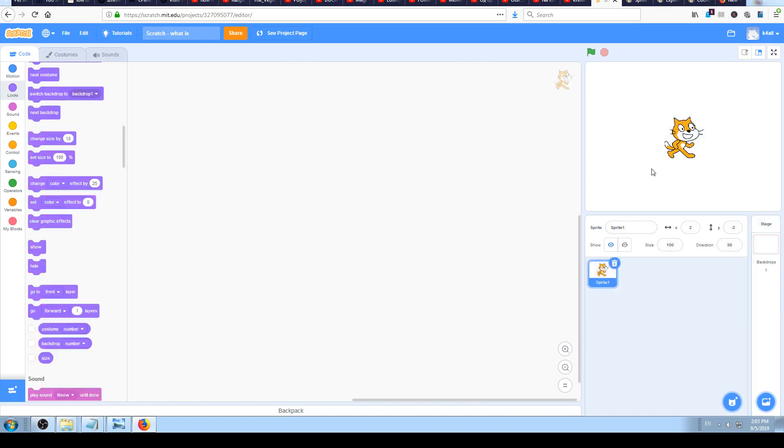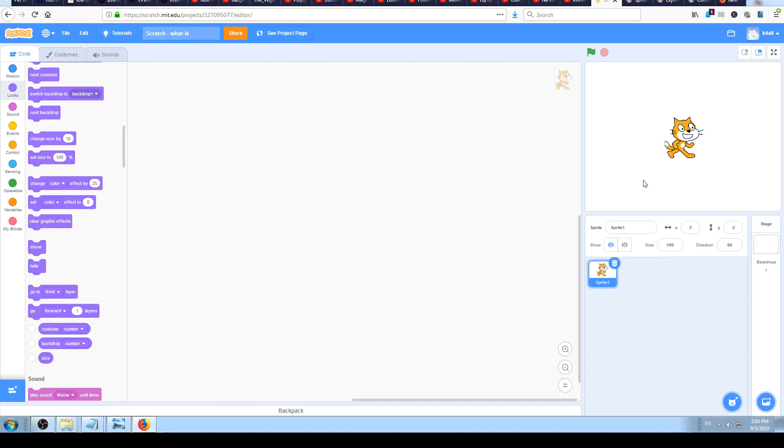So now the cat sprite is selected. What is the sprite? The sprite is every image, every picture, every illustration you have on the stage. In our case now that's the cat, the default sprite which you will get when you create a blank project in Scratch.